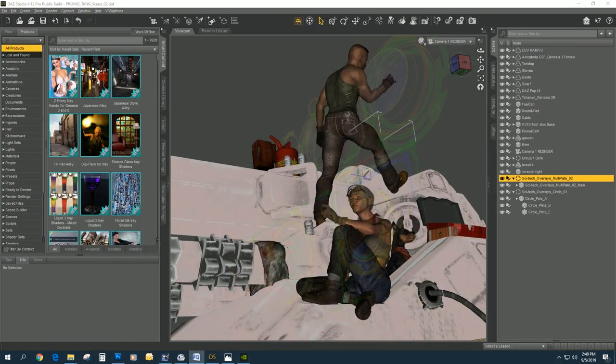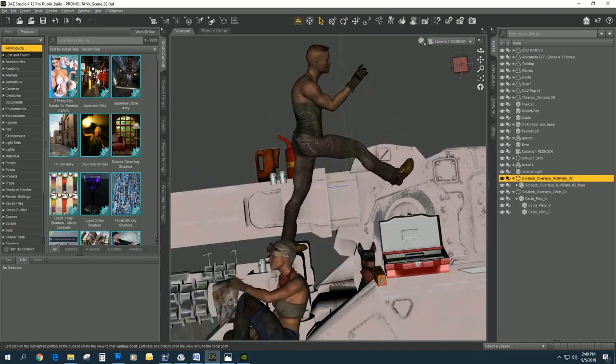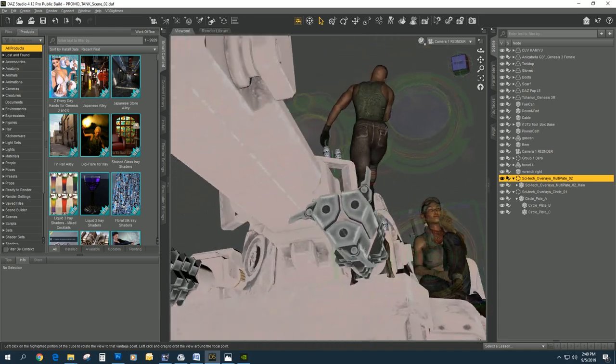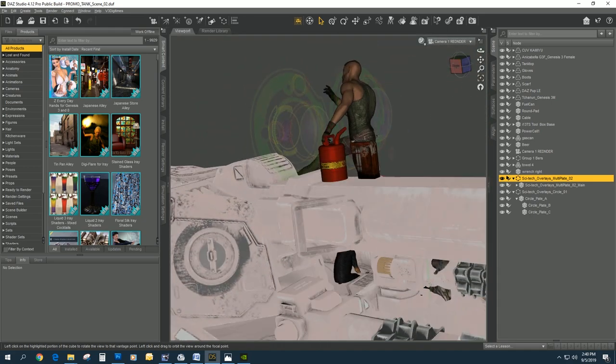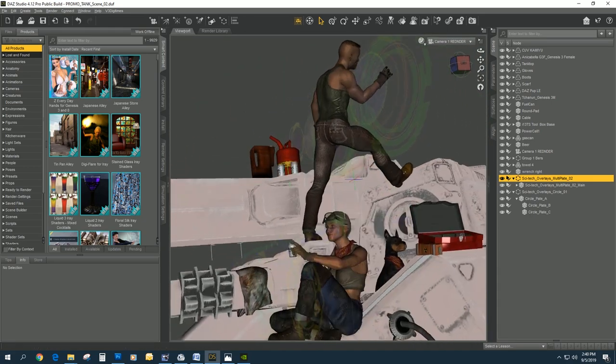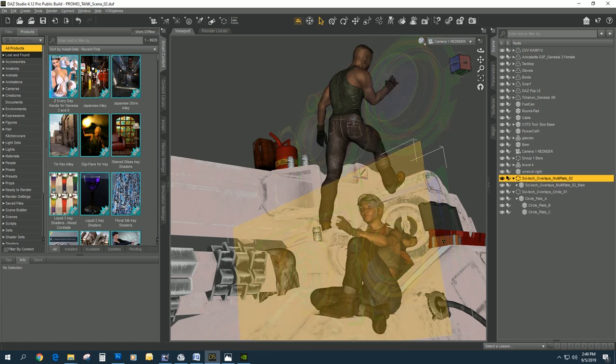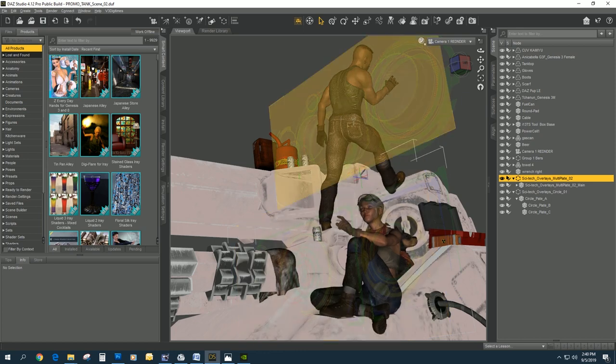Let's take a look inside the Daz scene and talk about what you actually get. This is a scene I put together of some characters. This is promo art for the product.